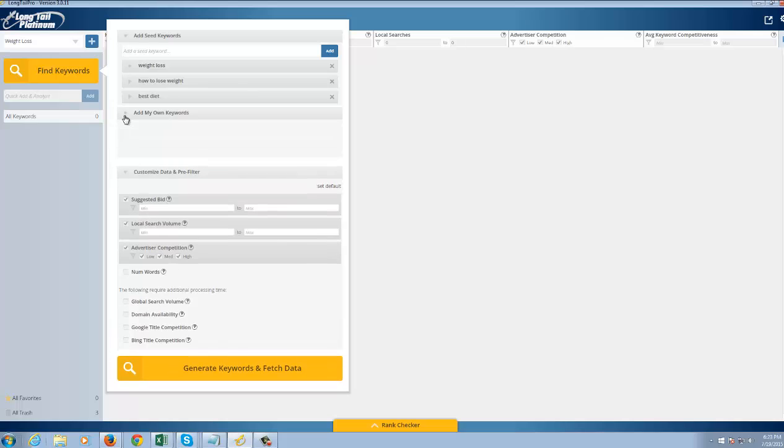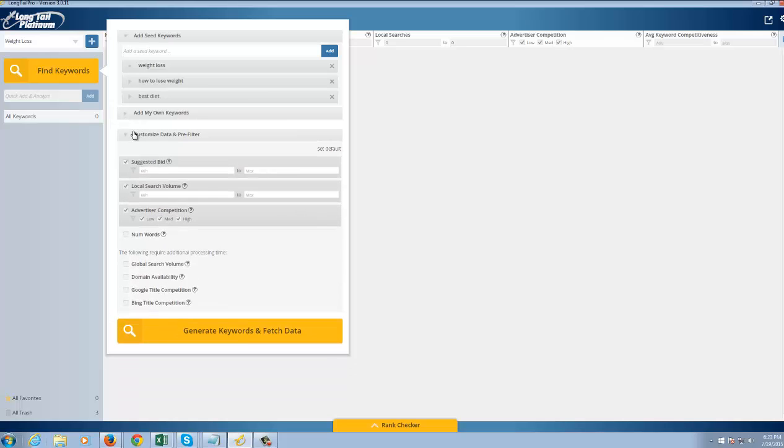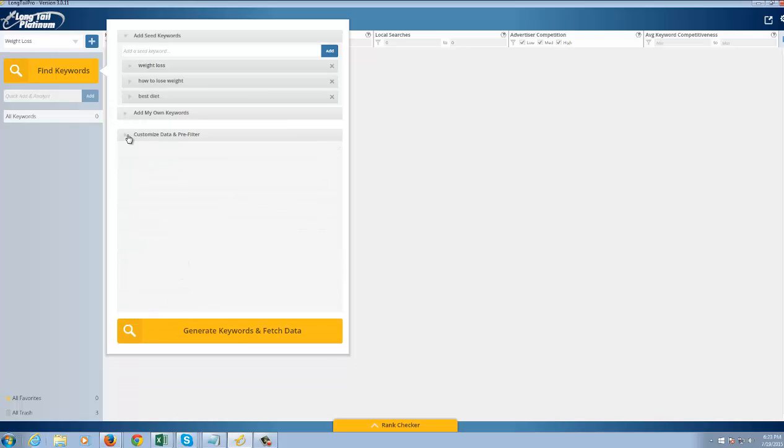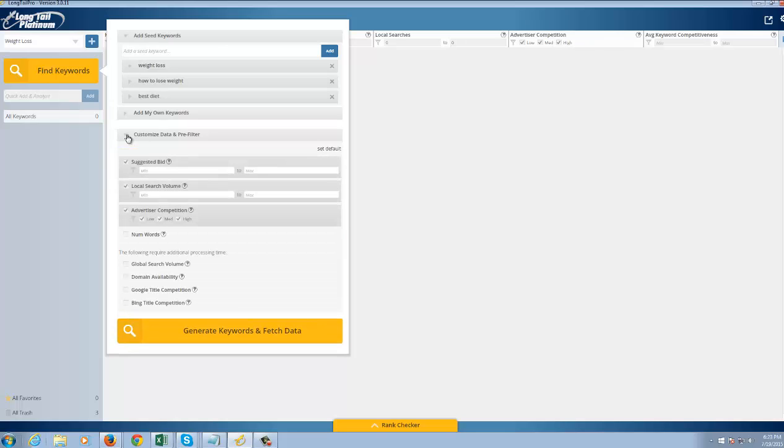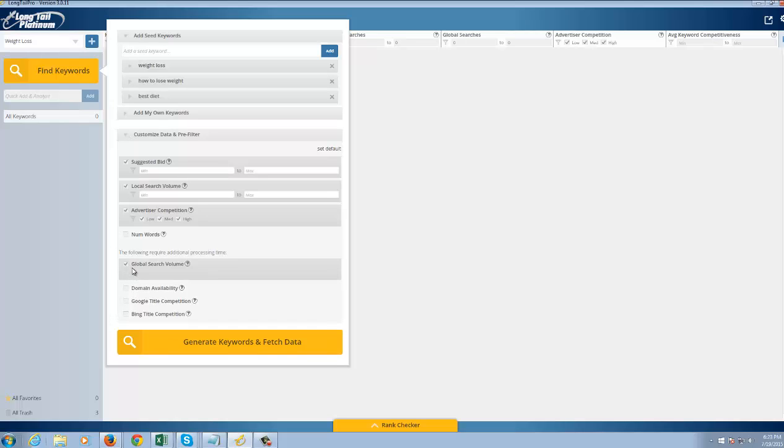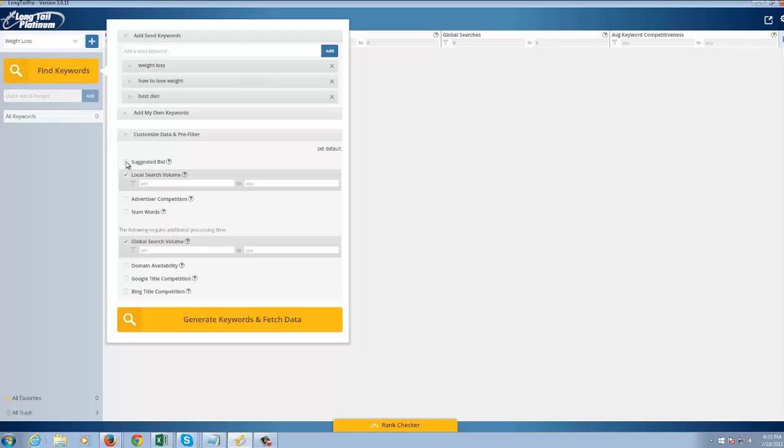You can choose to add your own keywords as well if you want to import a keyword list. Then again, the Customize Data and Pre-Filter option here is going to let you pre-sort the data so you don't have to do it when it's finalized. So I'm going to add the global search volume as well. I'm going to take out Advertiser Competition and Suggested Bid because those are for PPC or paid traffic, which I do not care about.